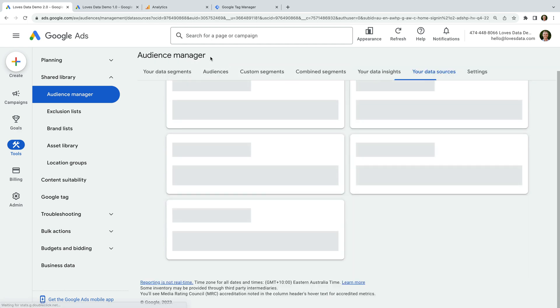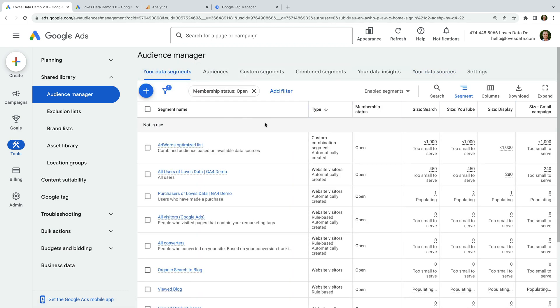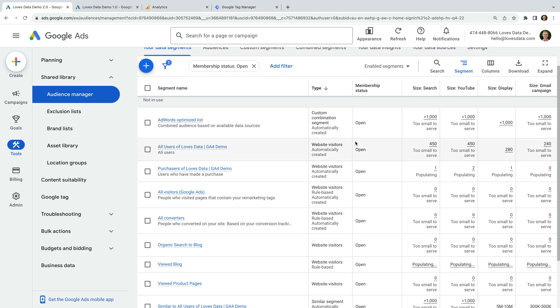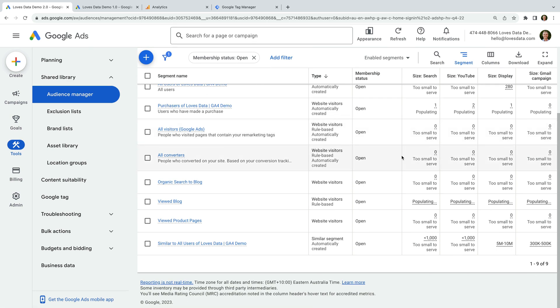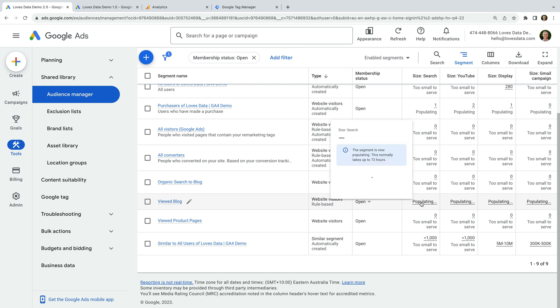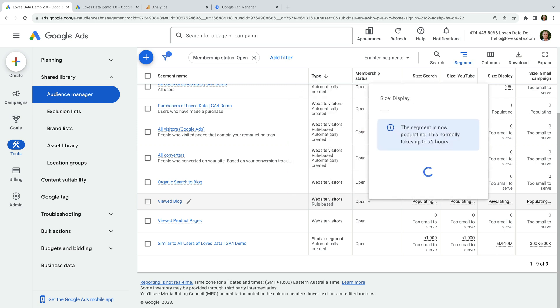Once you've created your audience list, they will begin collecting details for the users you can target with your ads. Depending on the type of campaign you create, there are minimum list sizes you will need to meet before your ads will begin to show. For search and video campaigns, you will need a thousand people on your list. For display campaigns, you will need at least a hundred people on your list.